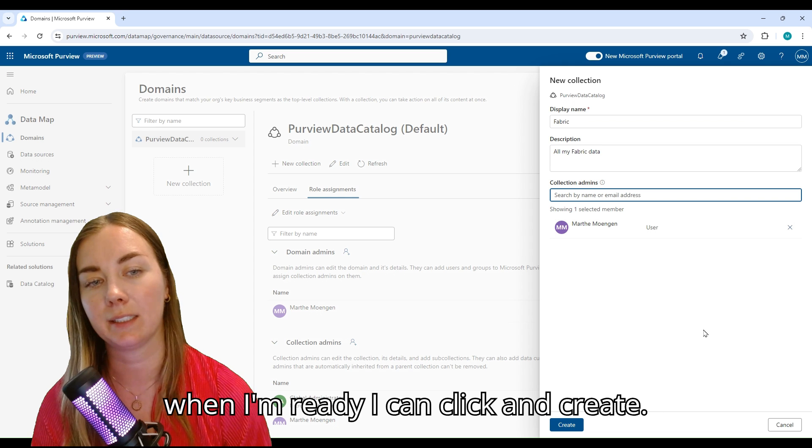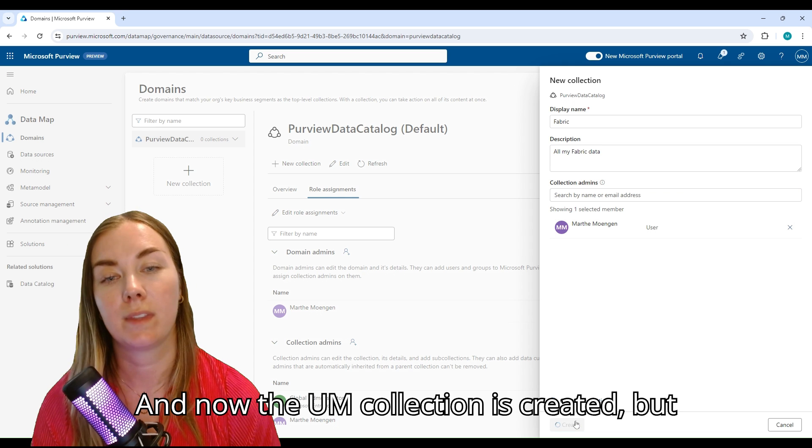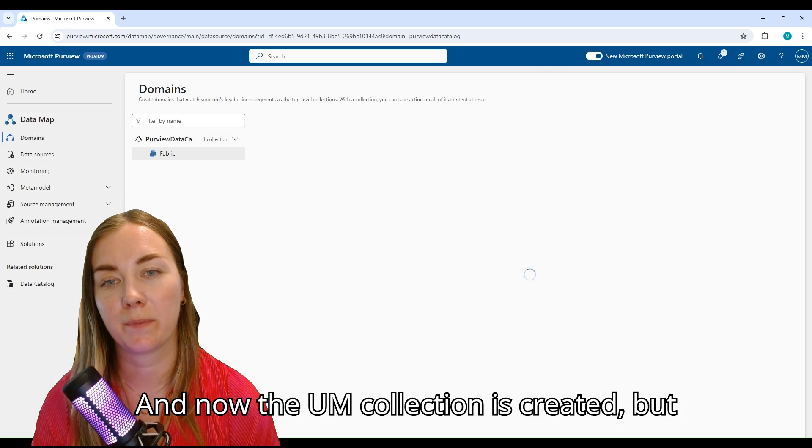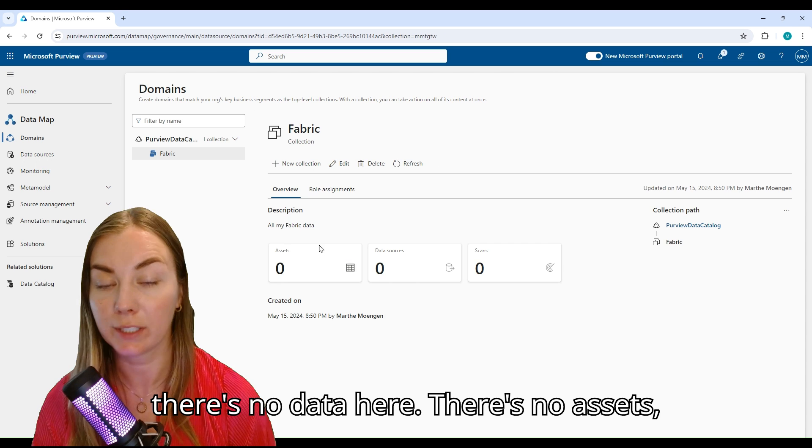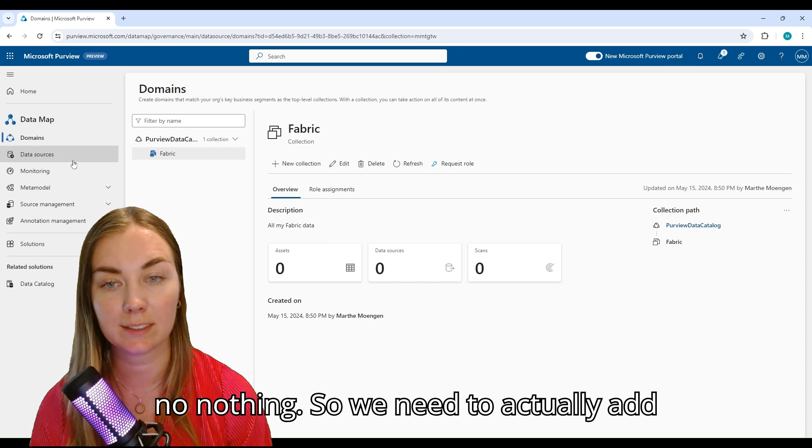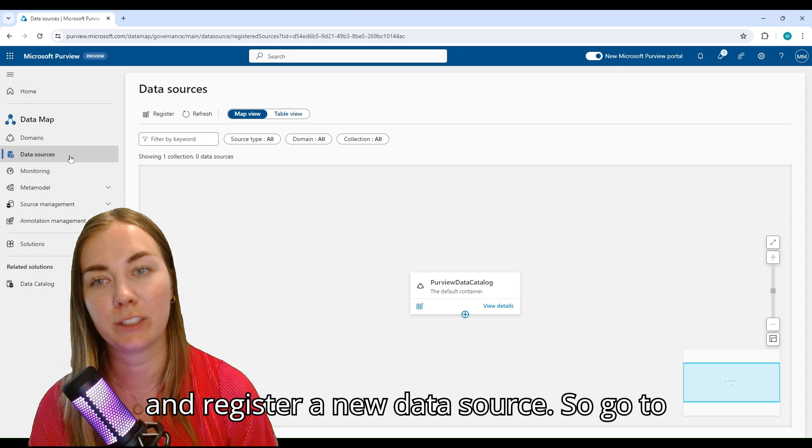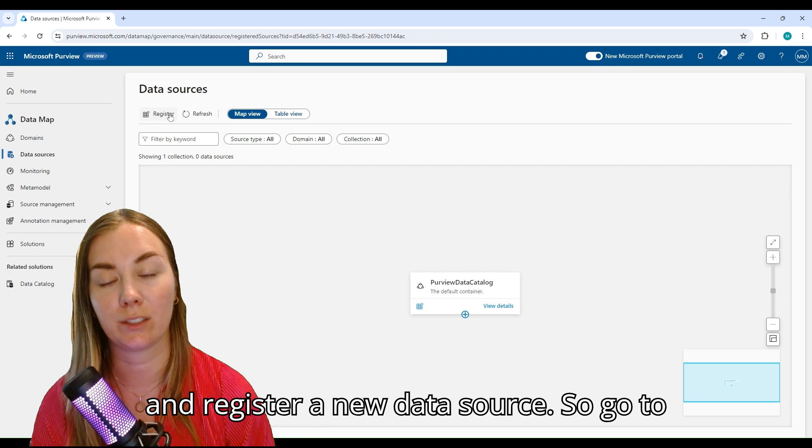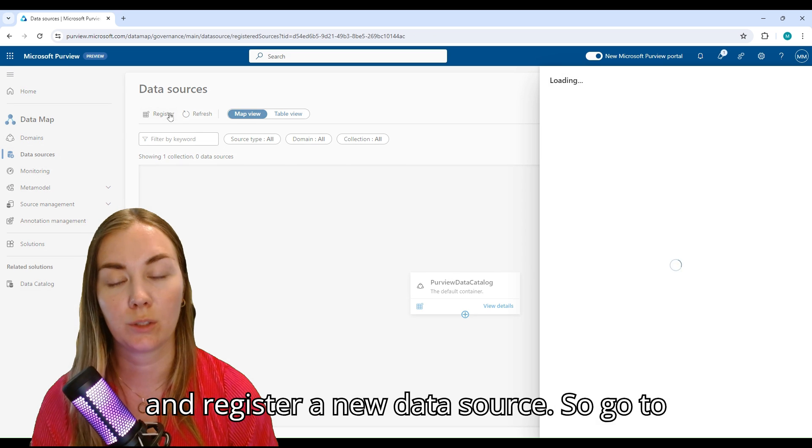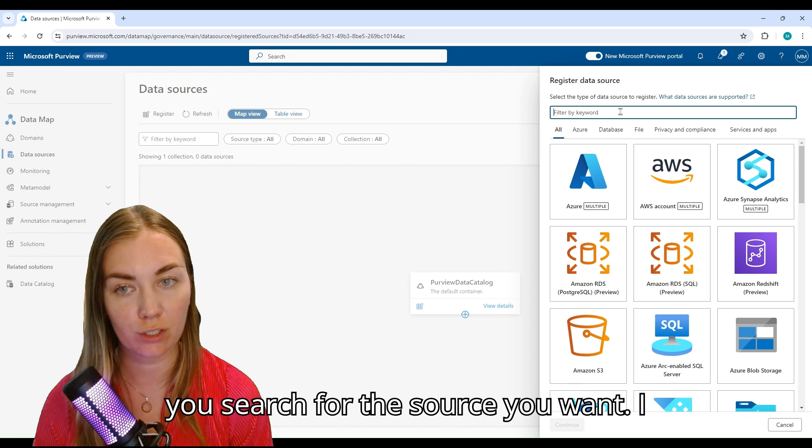Now the collection is created, but there's no data here, there's no assets, nothing. So we need to actually add and register a new data source. Go to data sources, click Register.